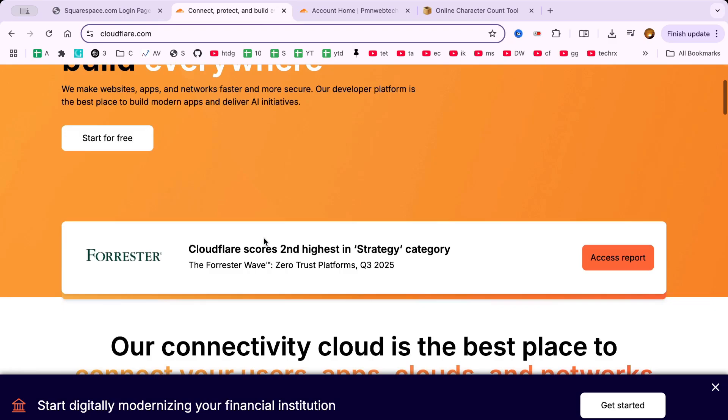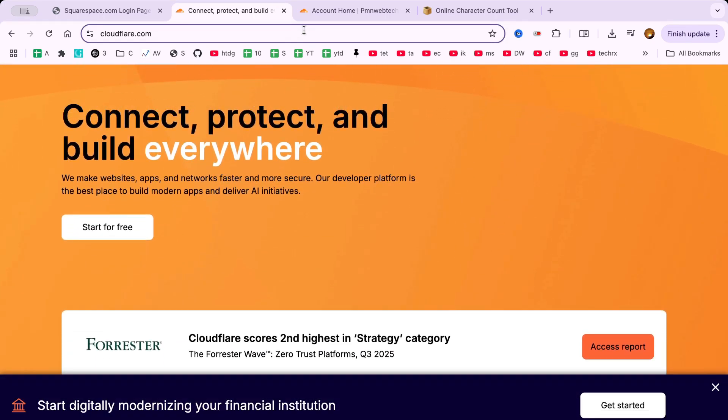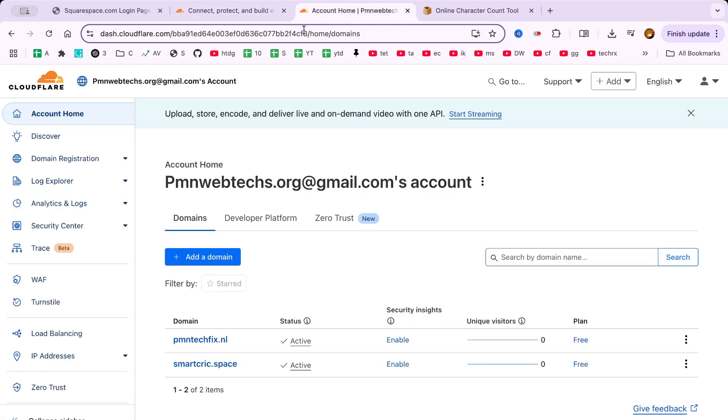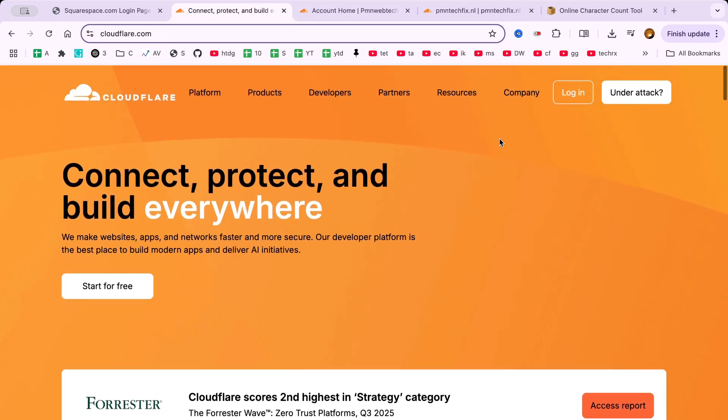Whether you're running a personal blog, small business website, or managing multiple domains, this tutorial is designed for beginners, so no worries if you're new to this.